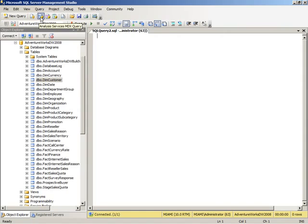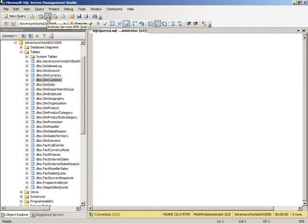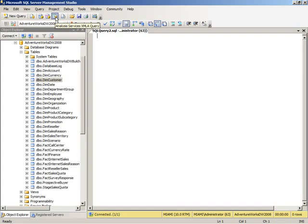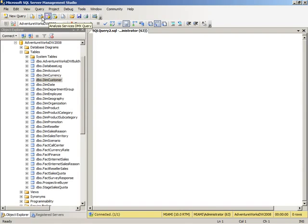If I want to work with analysis services cubes, I can select the MDX Query button, or the DMX Query button if I want to work with data mining models, or the XMLA Query button if I want to create objects in analysis services, such as create a partition in a cube, or process a partition or process a dimension.